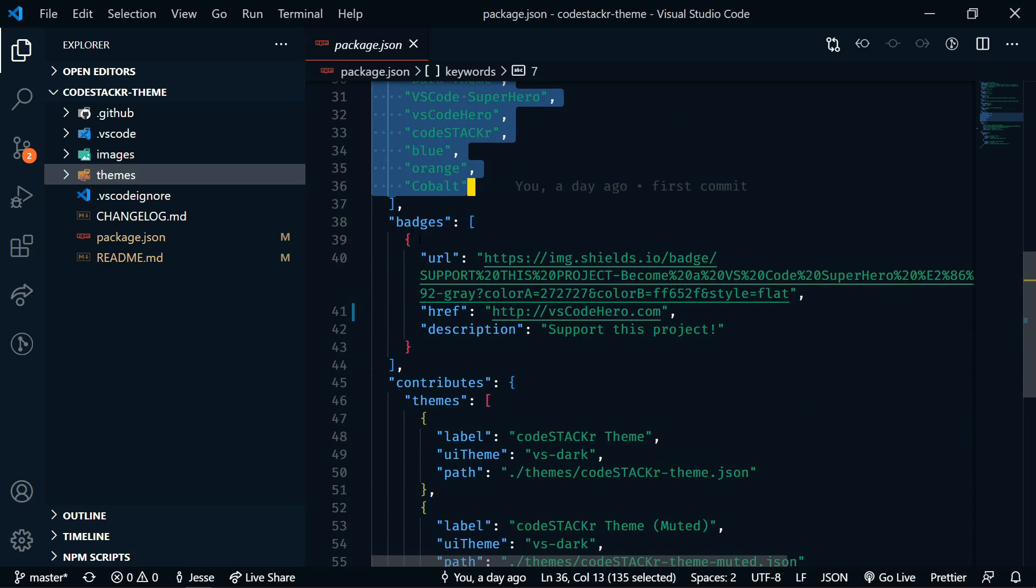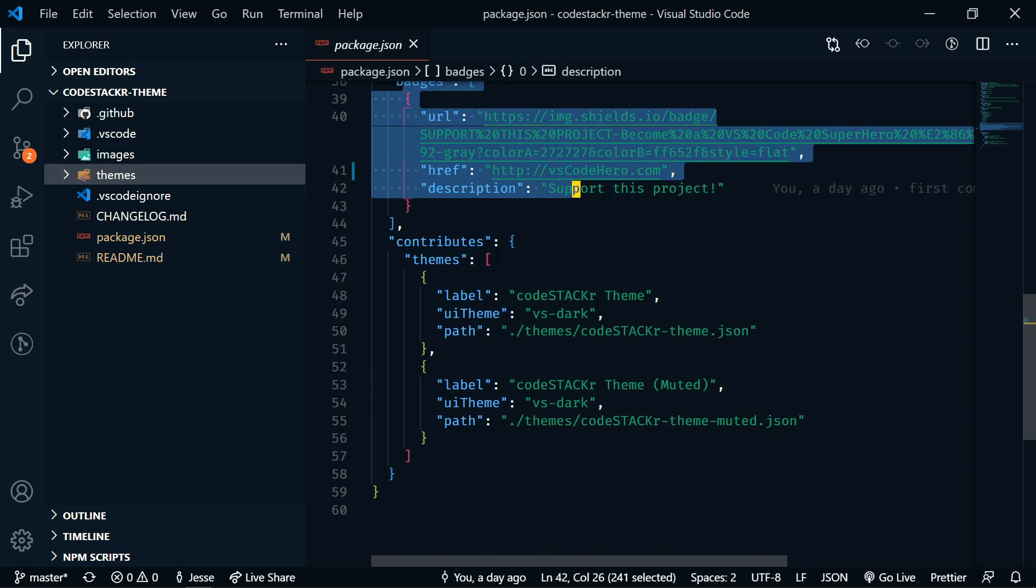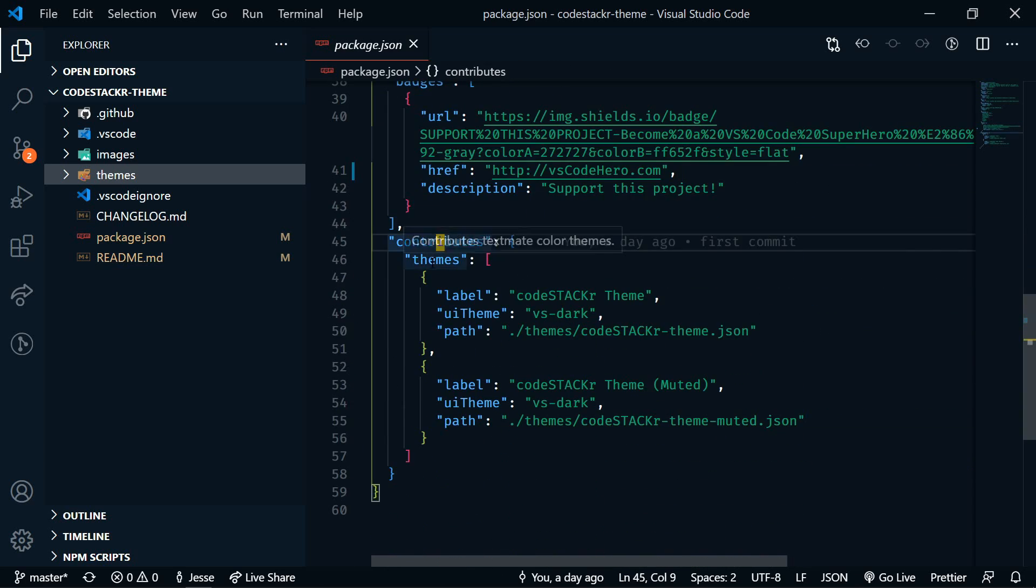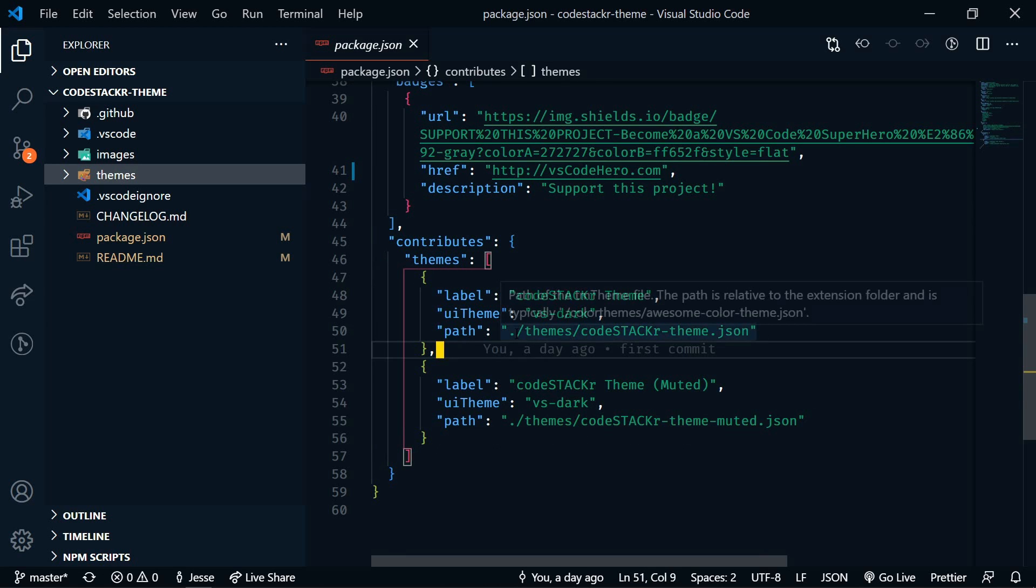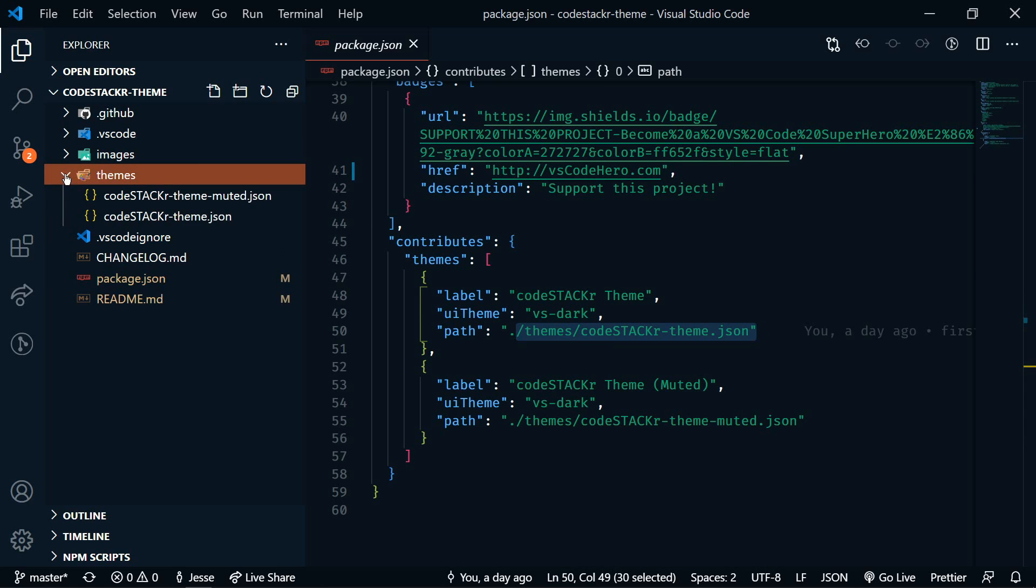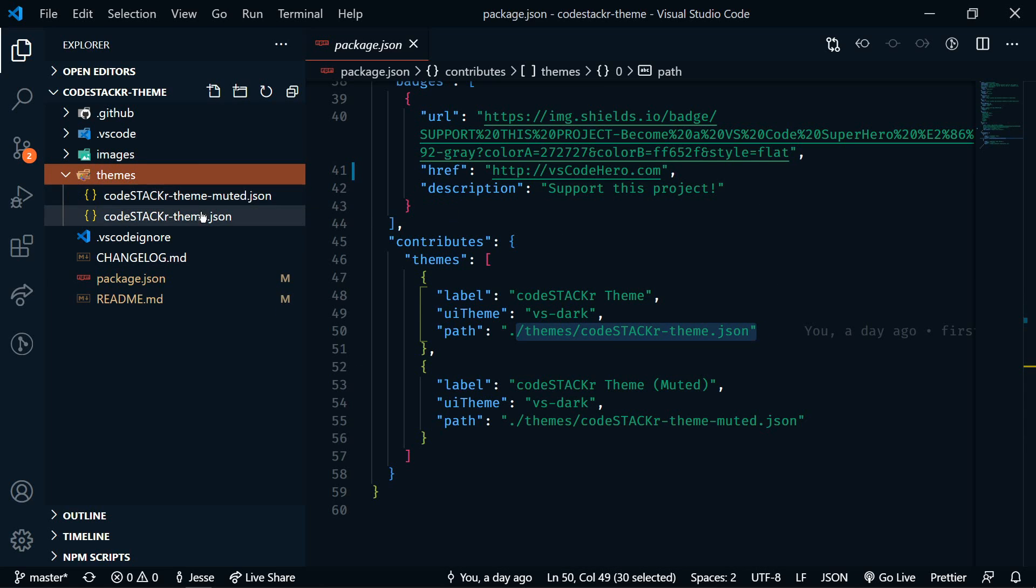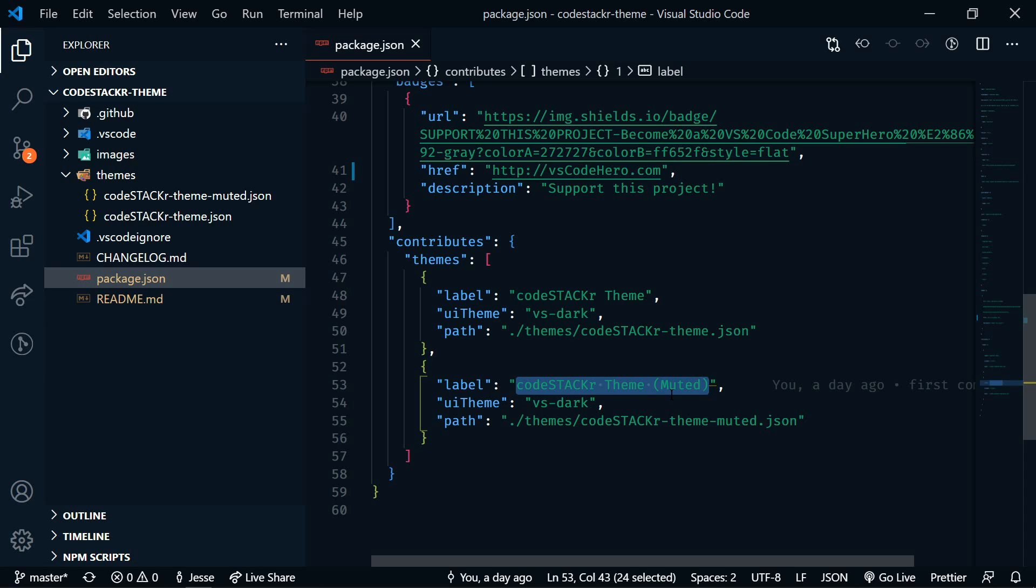I have a badge added to mine and then contributes and then themes. Within that, I actually have two themes. So I have this default theme, which is what you see here. And that is over here under themes. And then I have a muted version. So the colors in this version are not as bright. They're more muted.